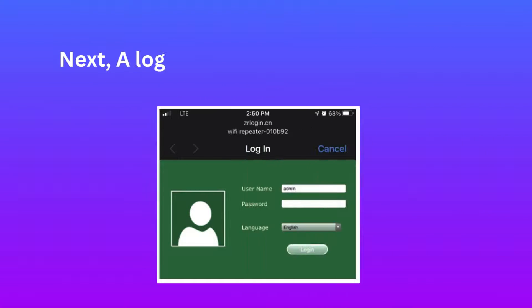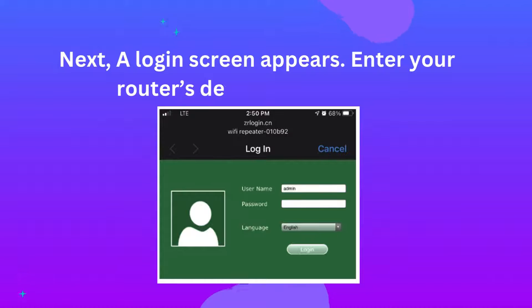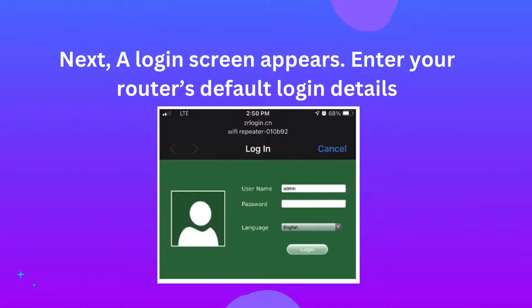Next, a login screen appears. Enter your router's default login details.